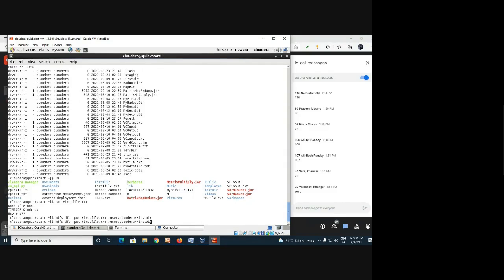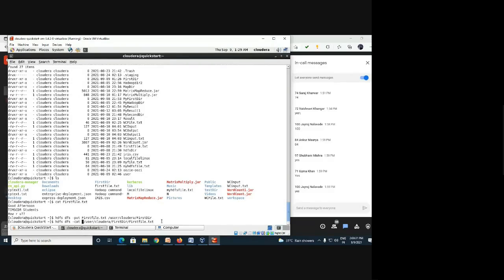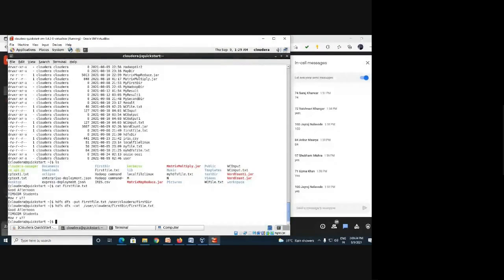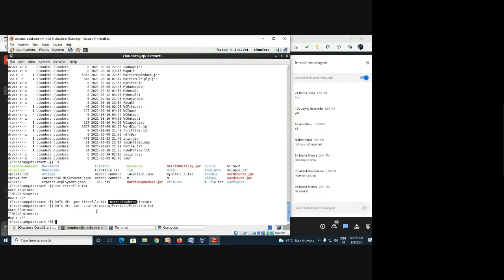To verify the file was copied to HDFS, use: 'hdfs dfs -cat /user/cloudera/first_dir/first_file.txt'. Yes, the file is there — we have successfully copied it. The file also still exists in the Linux environment. Now suppose we want to bring this file back from Hadoop to Linux — that is the reverse operation.